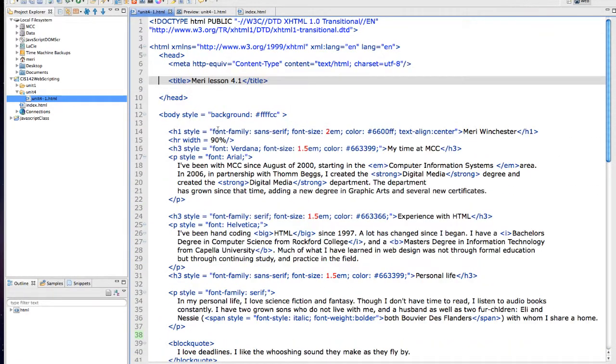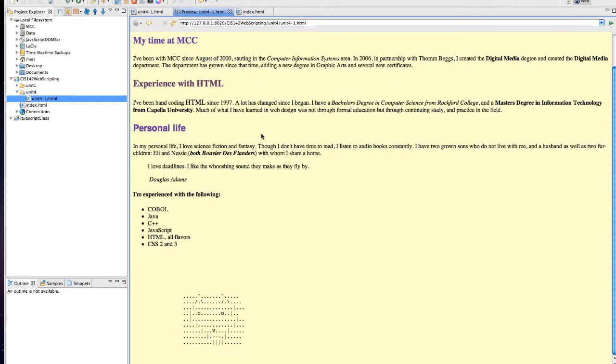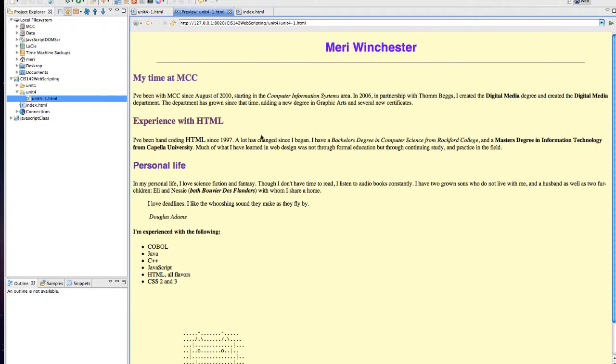It doesn't really affect how it works because you'll see that if I save it and preview it, nothing changes here. But it does make sure it's all neatly formatted the same way.